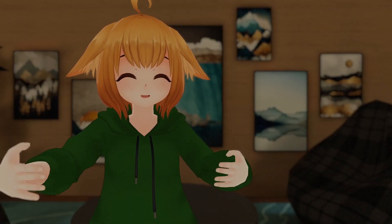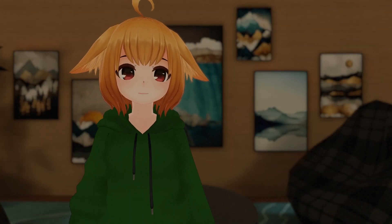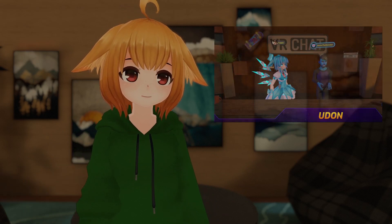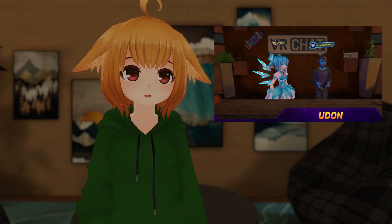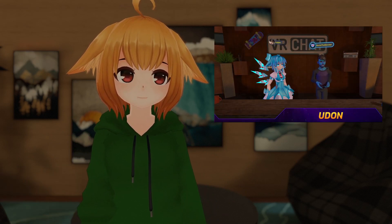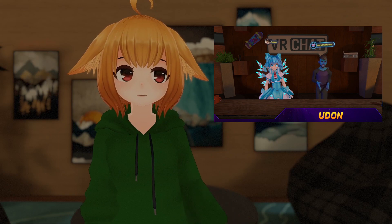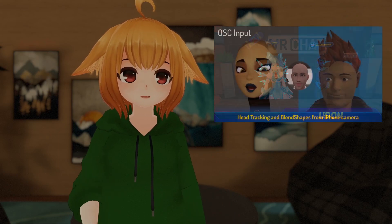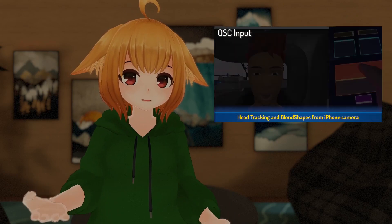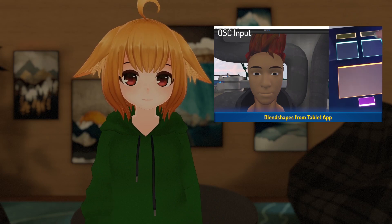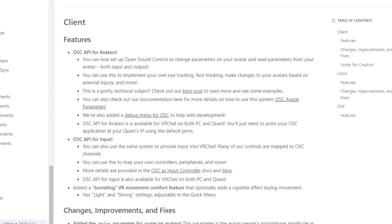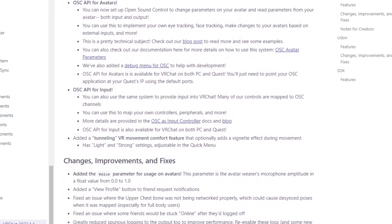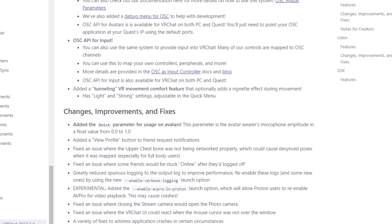How's it going everyone, welcome back to another VRChat update video. Back in April of 2021, VRChat hosted a developer livestream where they teased a ton of new features for the game, one of them being OSC Input and Output for avatars. The OSC update is now available, meaning anyone can now program external controllers for their avatars.